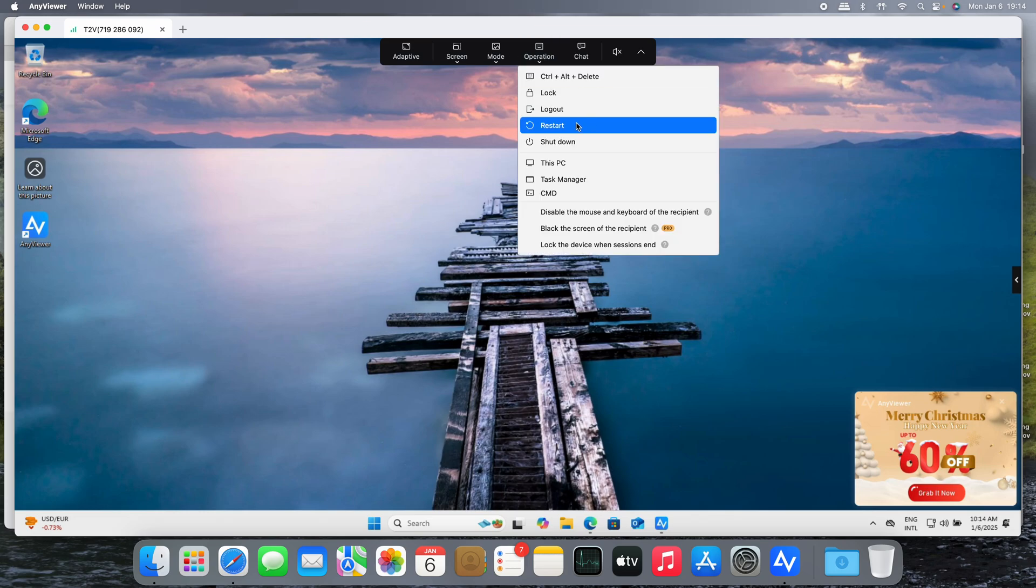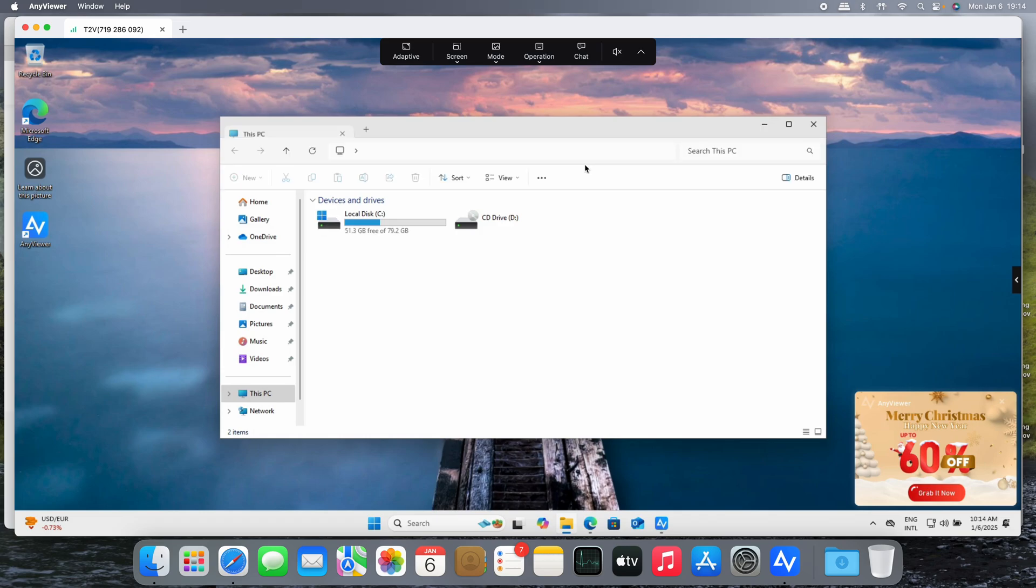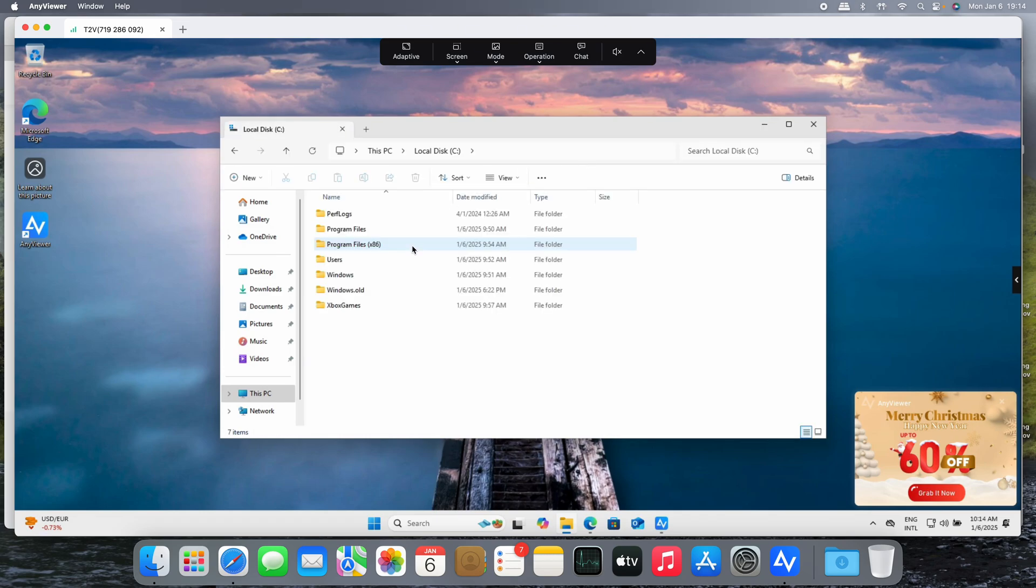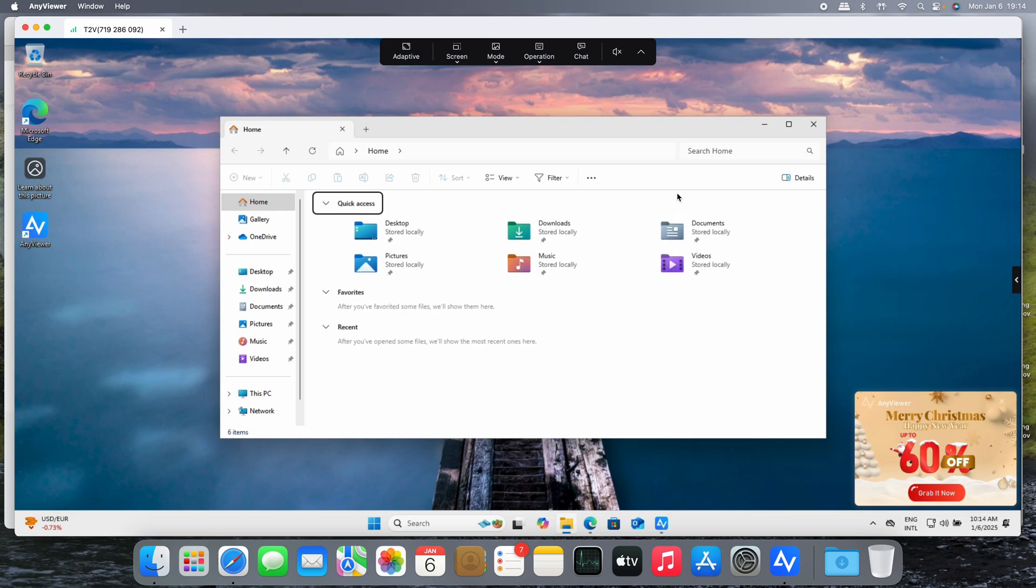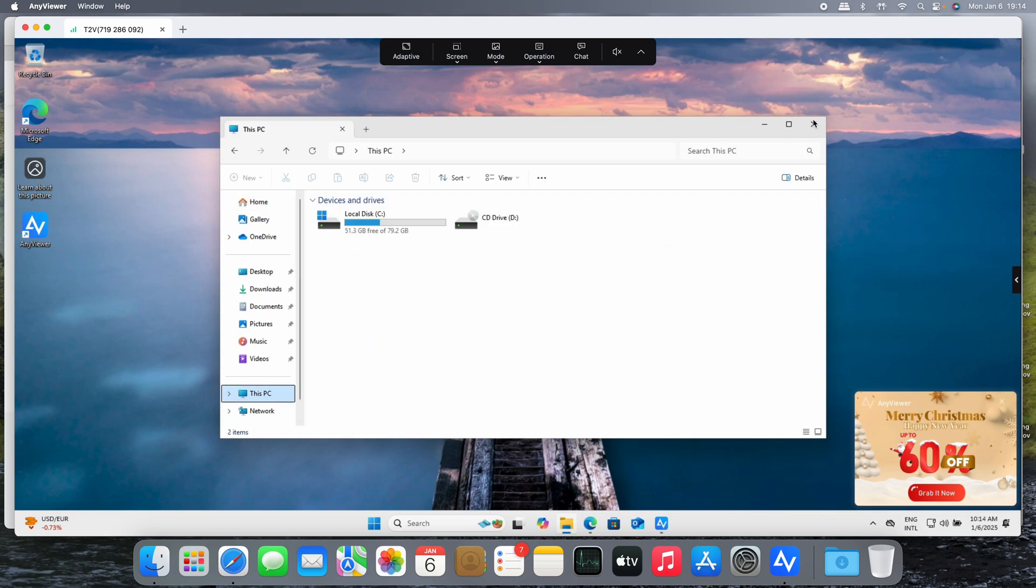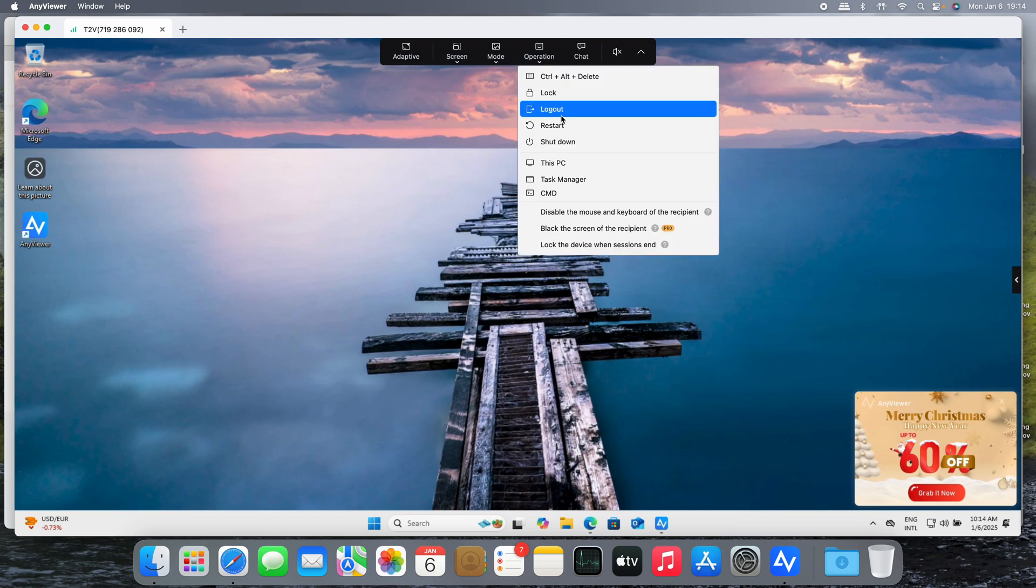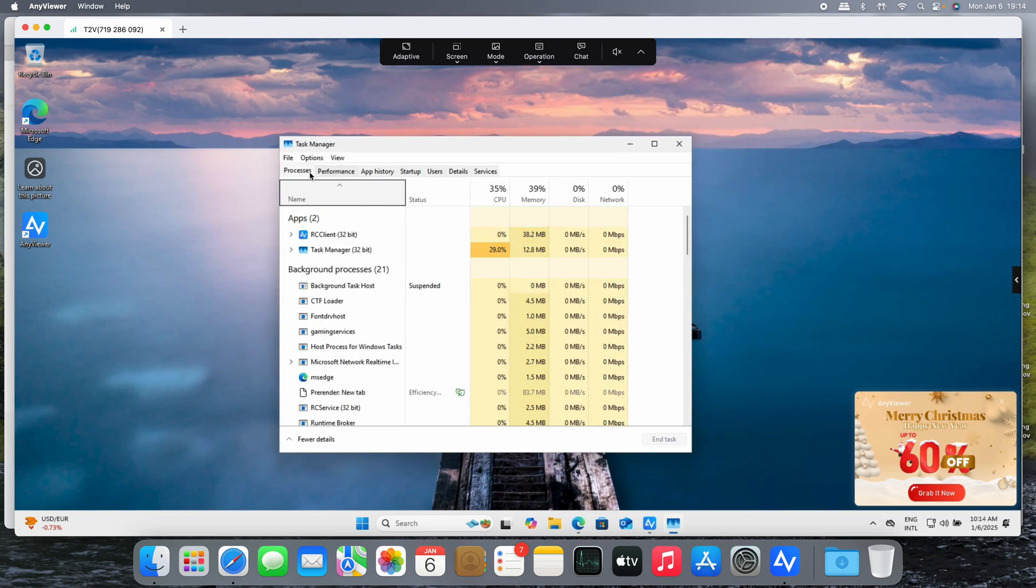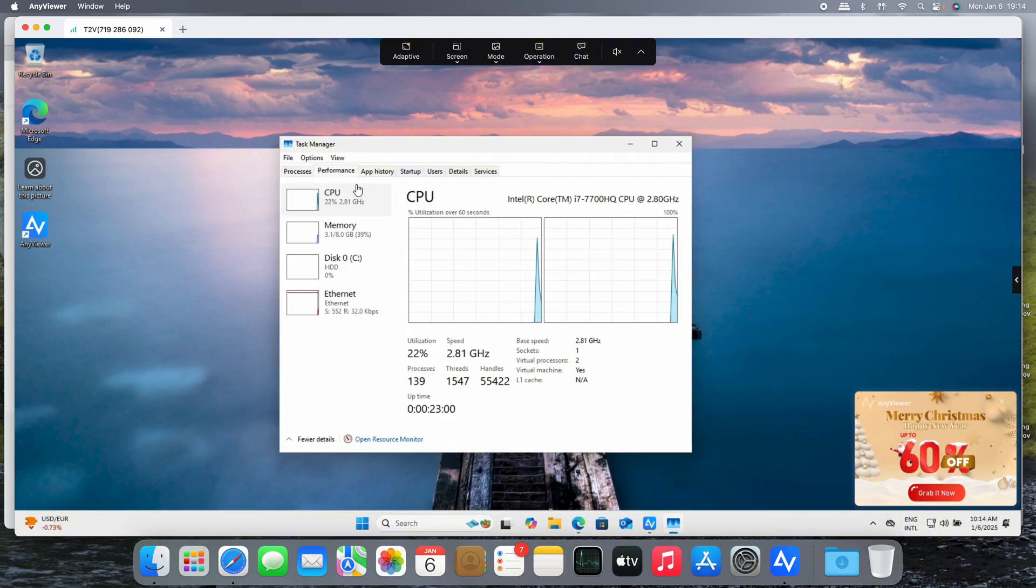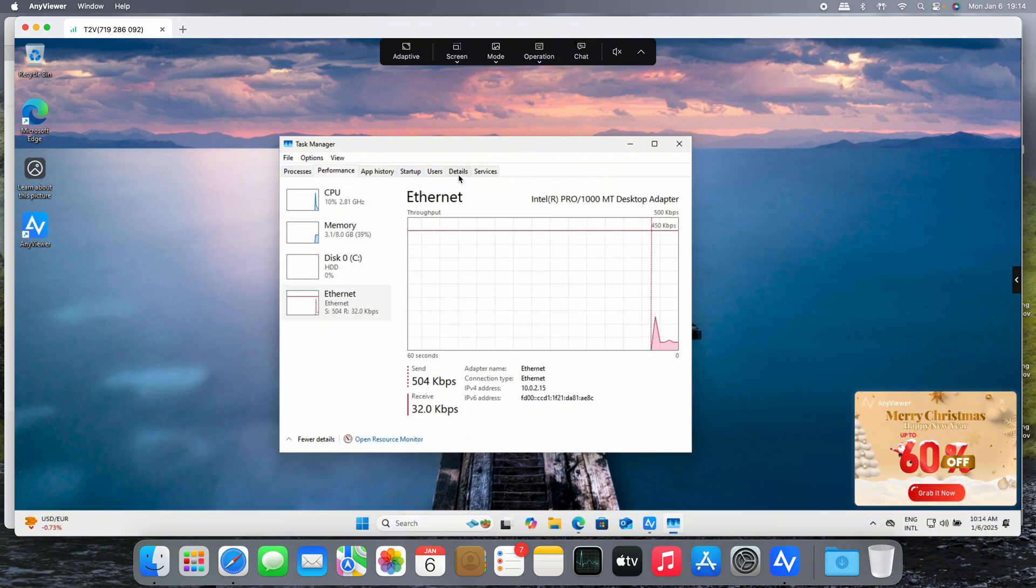You have log out, restart, lock the machine, shut down. Of course, look at this: This PC. We have access to the File Explorer on the Windows machine. Yes, of course you can always click on here, but it's pretty nice that you have direct access to specific functions.